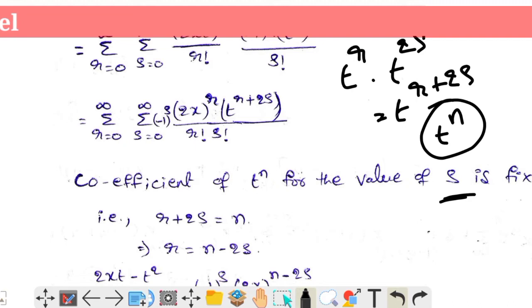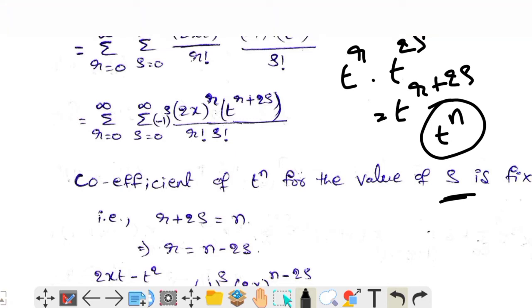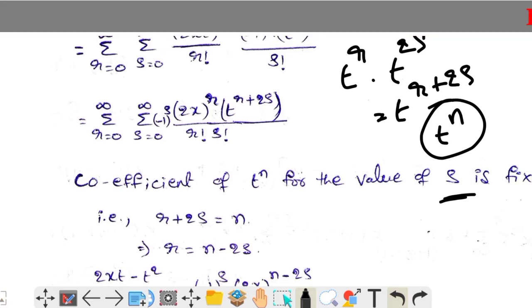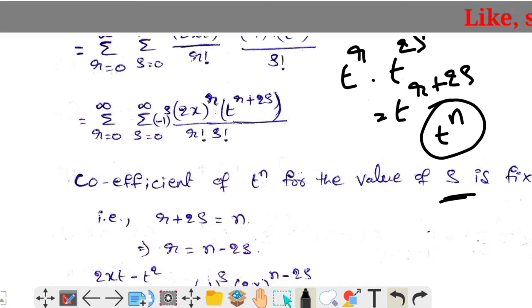We fix r + 2s equal to n, so the power of t becomes n. Then r equals n minus 2s.